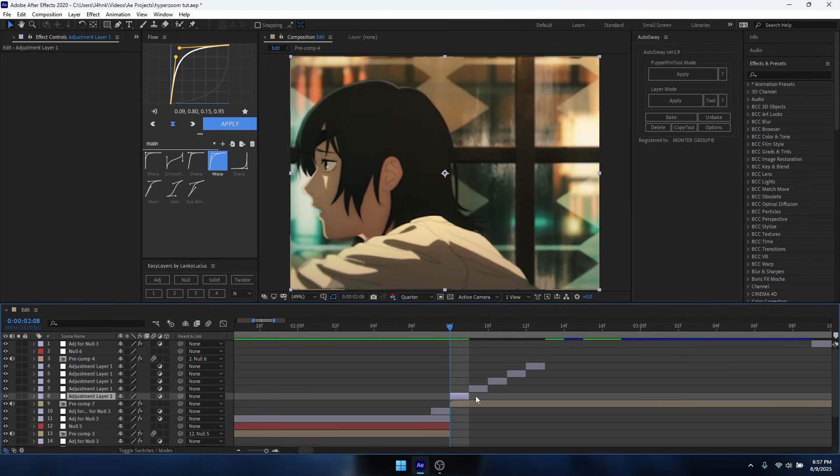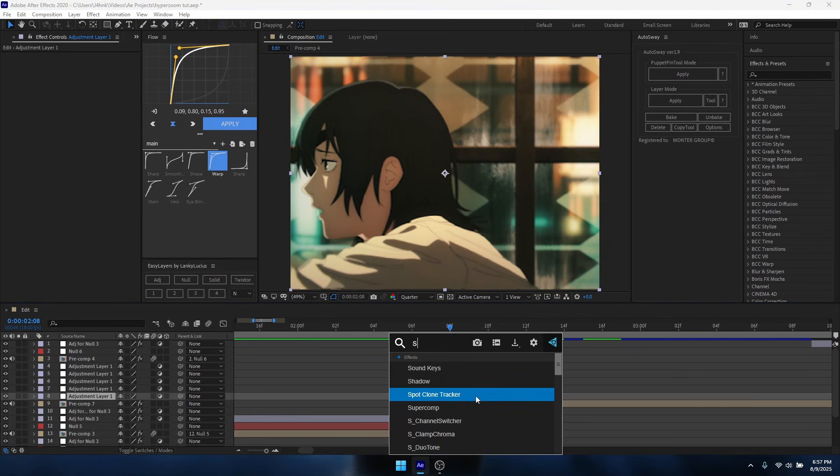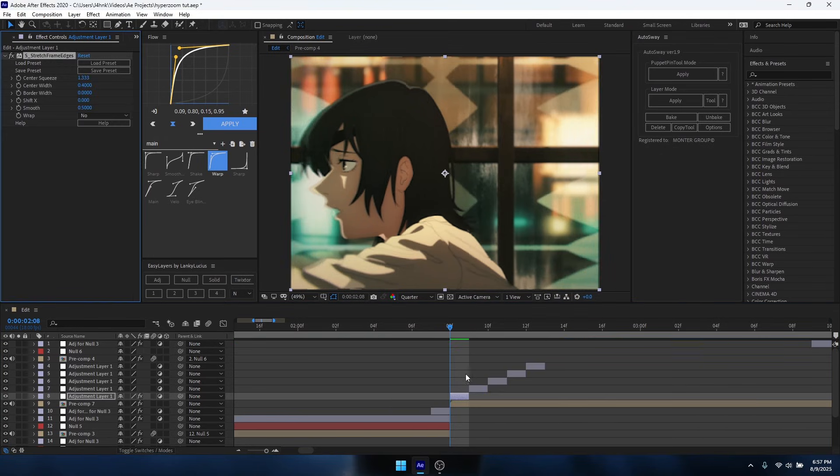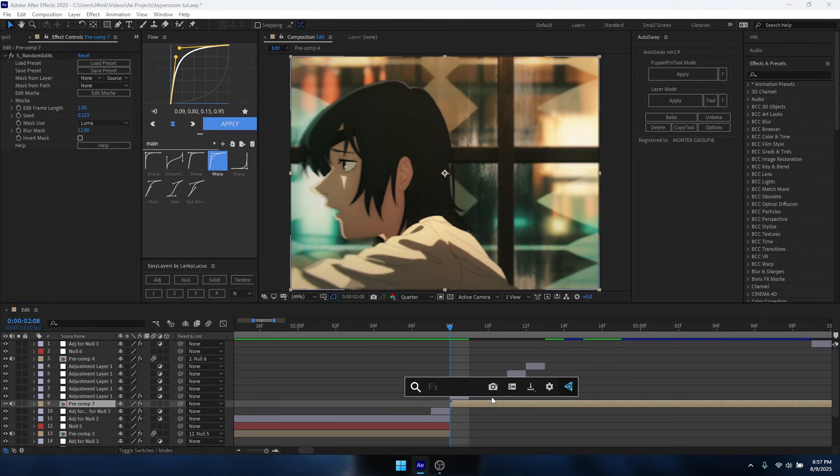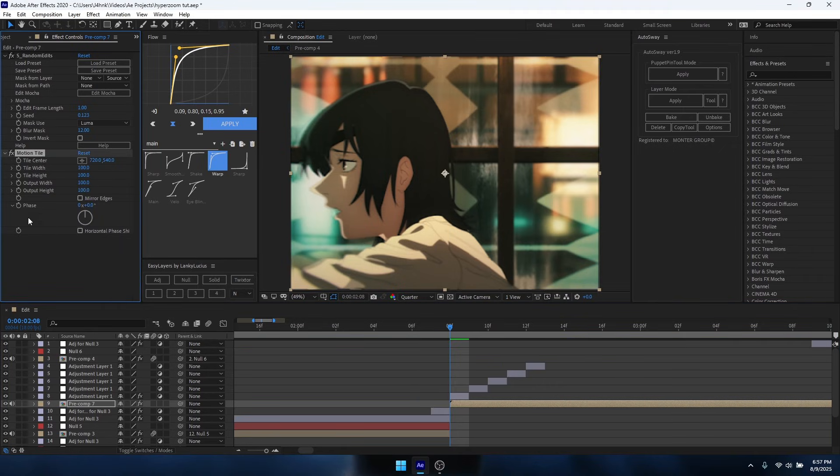And then for the first frame for the hyper slide, you want to add S_Stretch Frames, Stretch Frame Edges, and make sure to add Motion Tile. That's for your hyper slide clip.